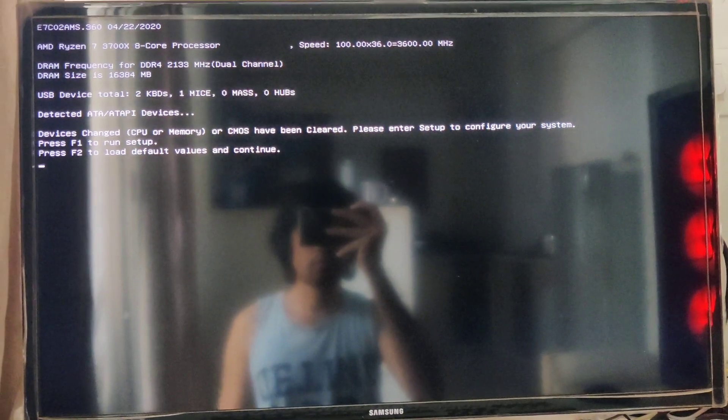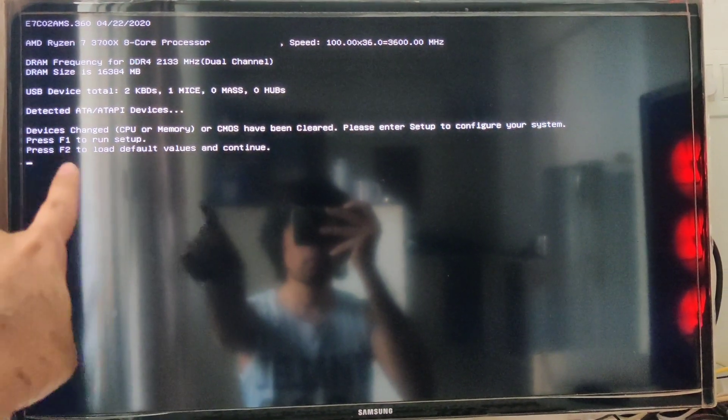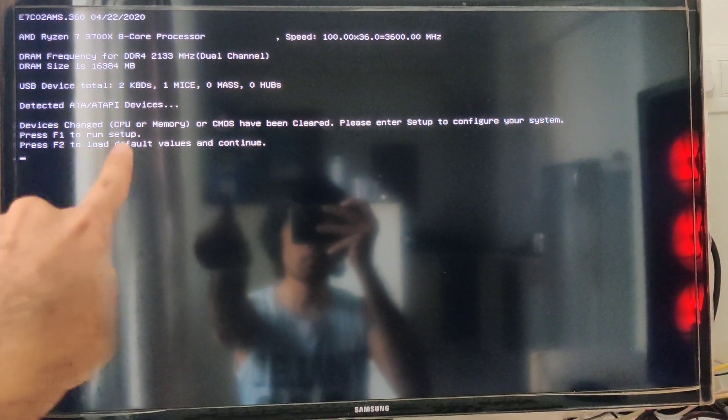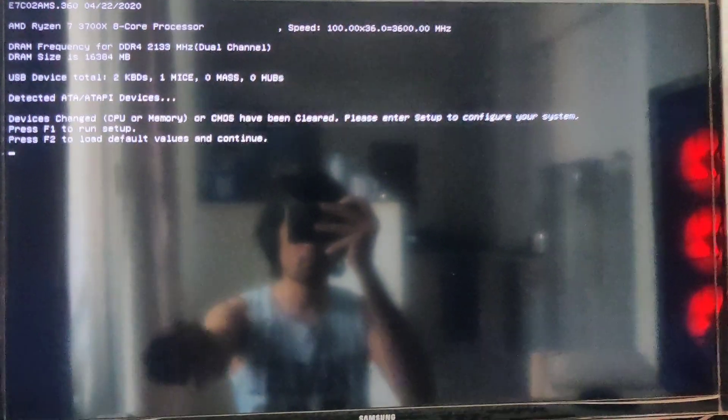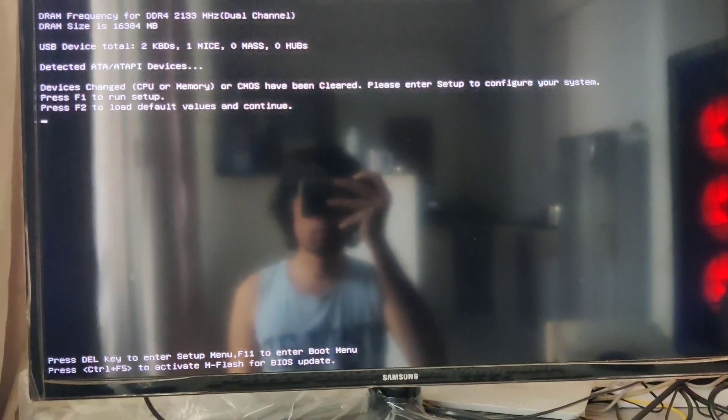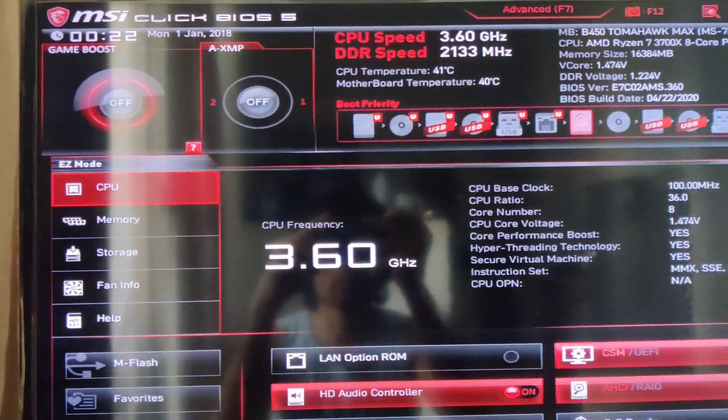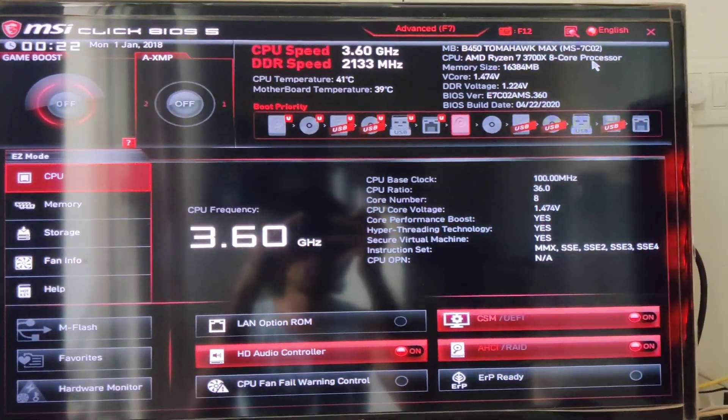From here, press F2, which will load the default values. So all my previously applied BIOS settings will be gone. Hopefully this will post and we will be able to see the BIOS once again. And here we are. System successfully posted.